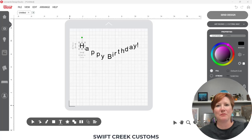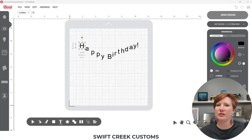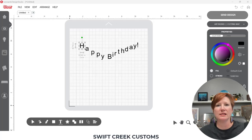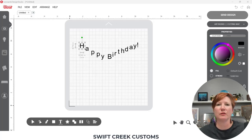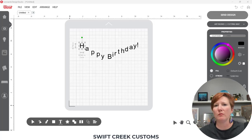Hey everyone, this is Ellie Mae with SwiftCrate Customs and today I wanted to share another new feature that is in the Cesar Leonardo Design Studio software that was released with the beta version of 1.1.7.